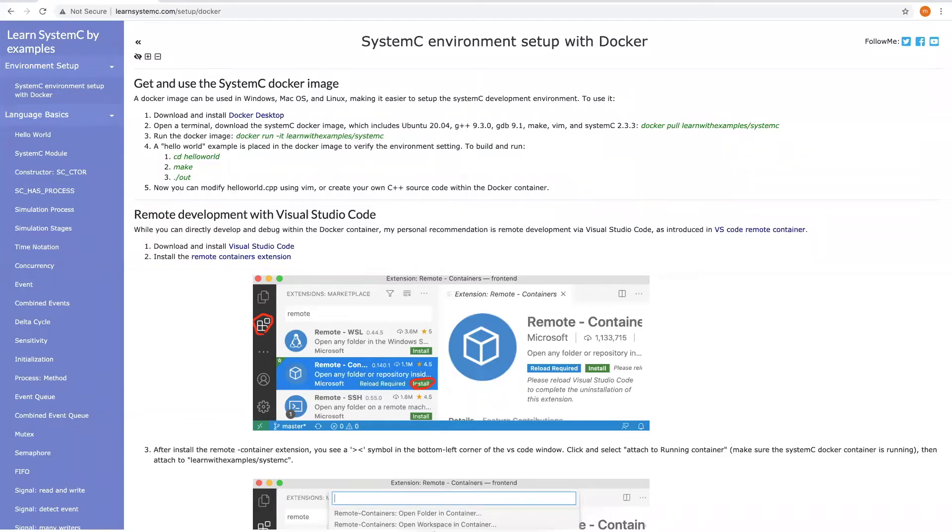In this video, I will show you how to set up a SystemC development environment with Docker. I choose Docker because a Docker image can be used in Windows, Mac OS, and Linux.